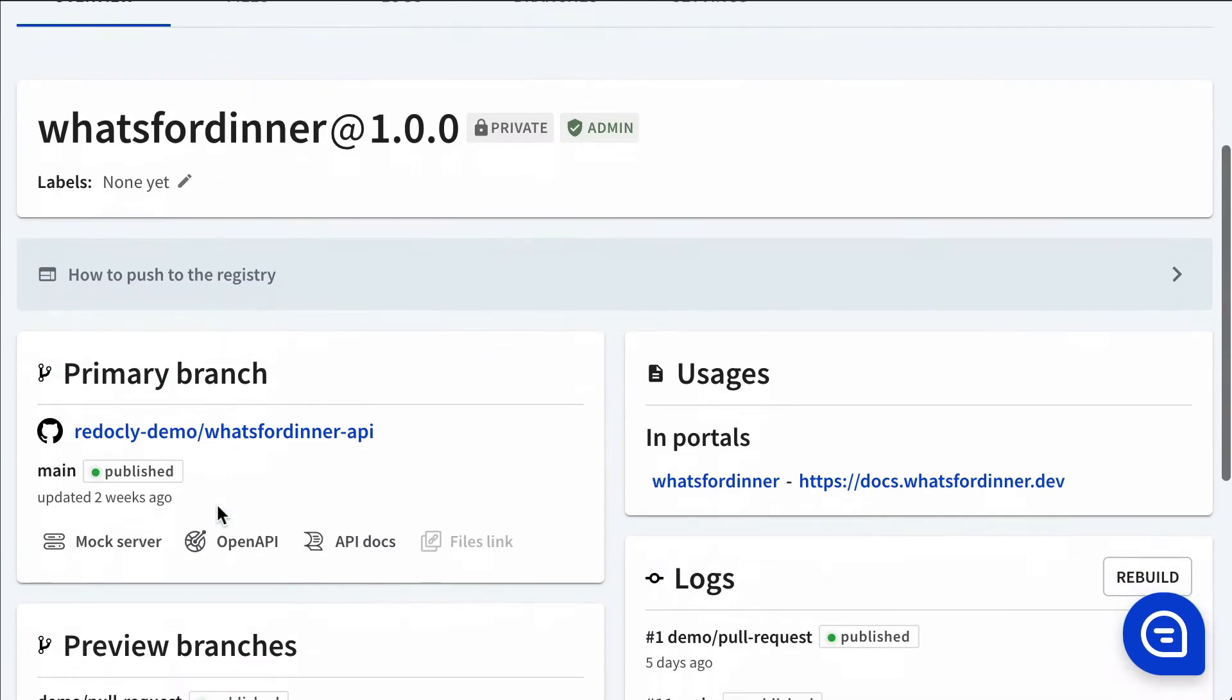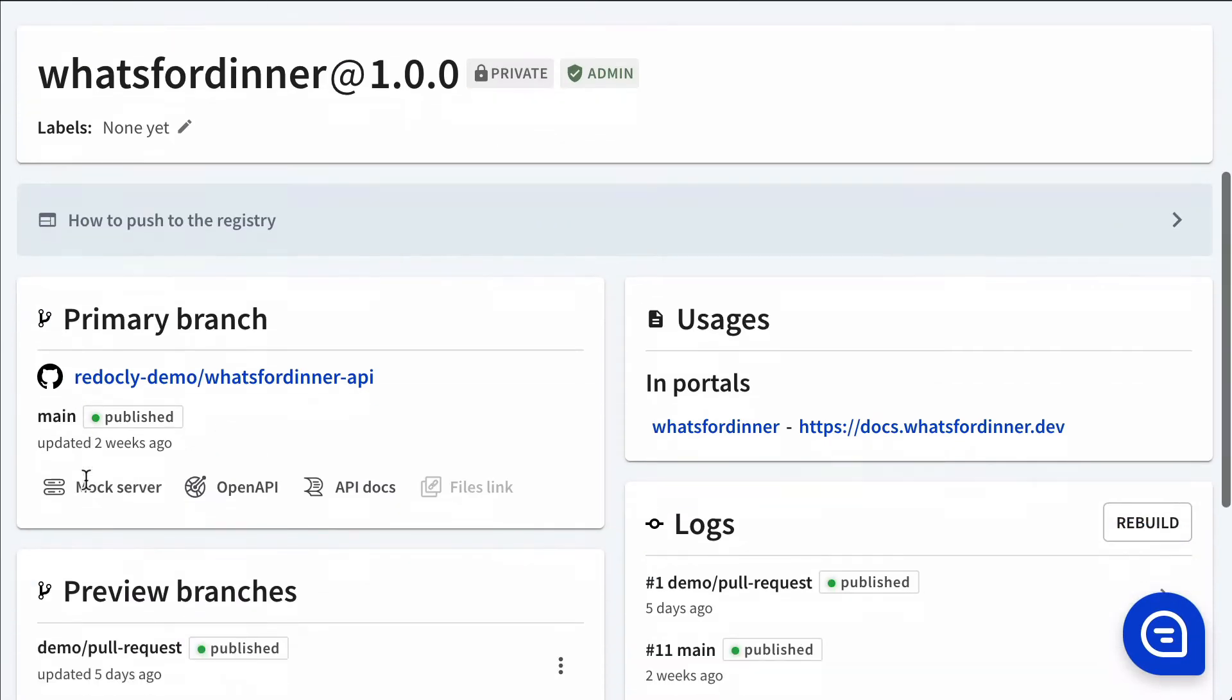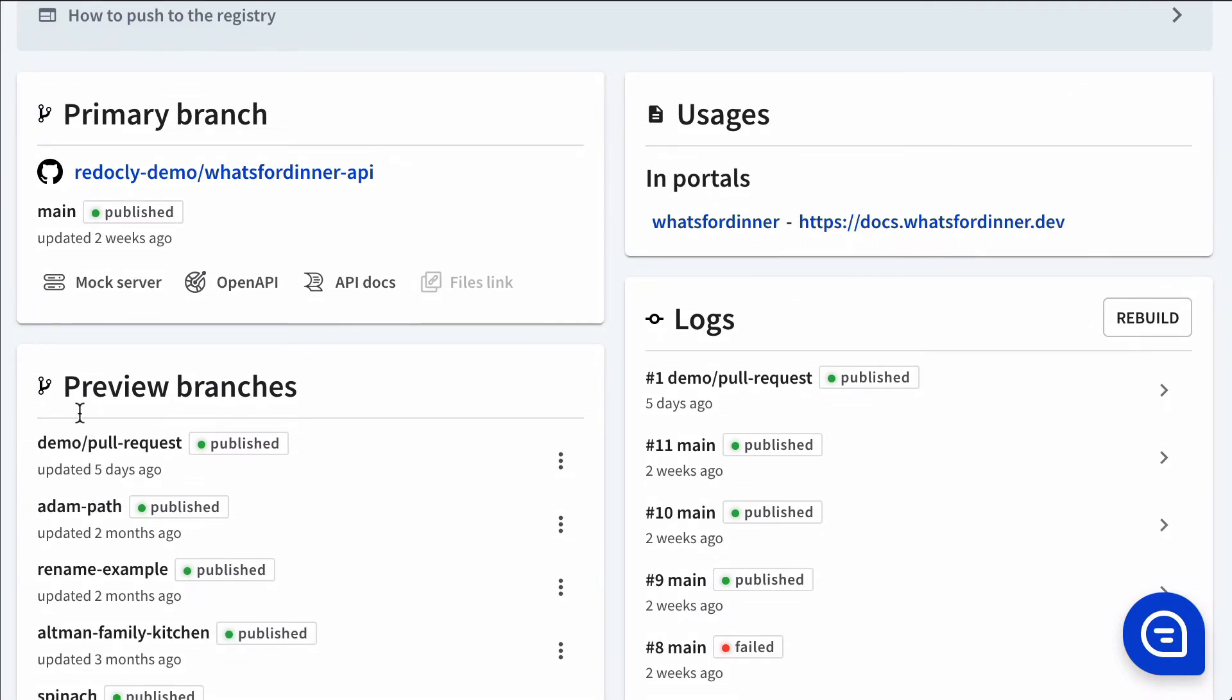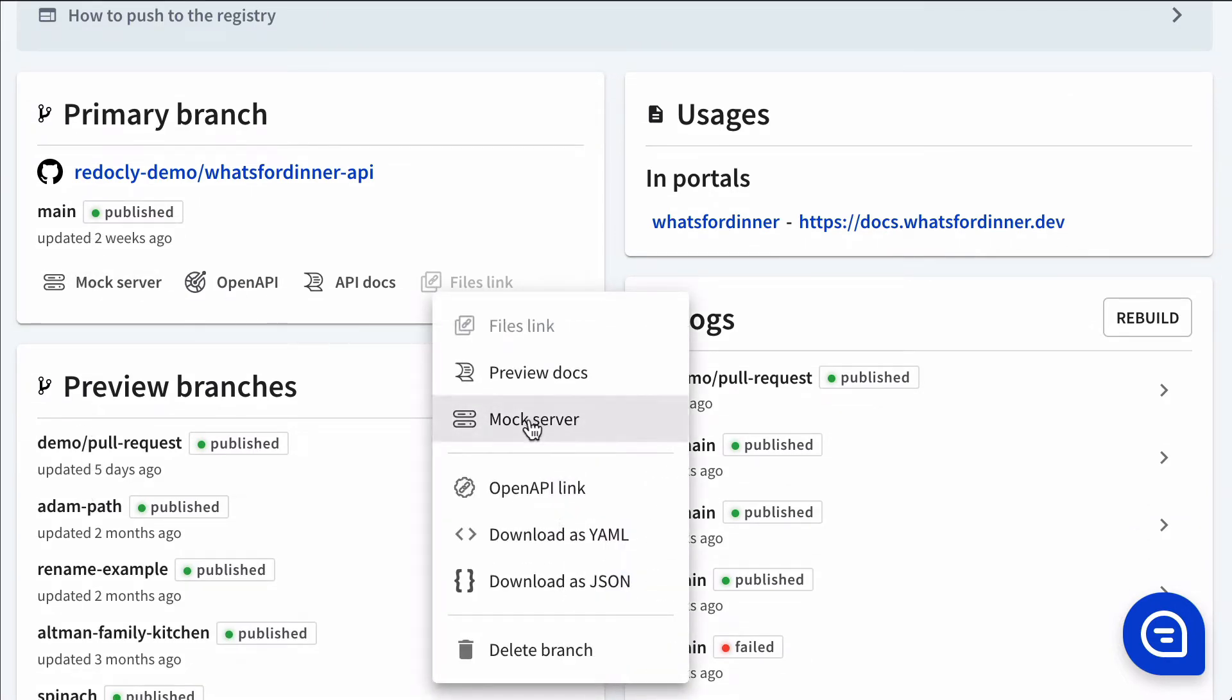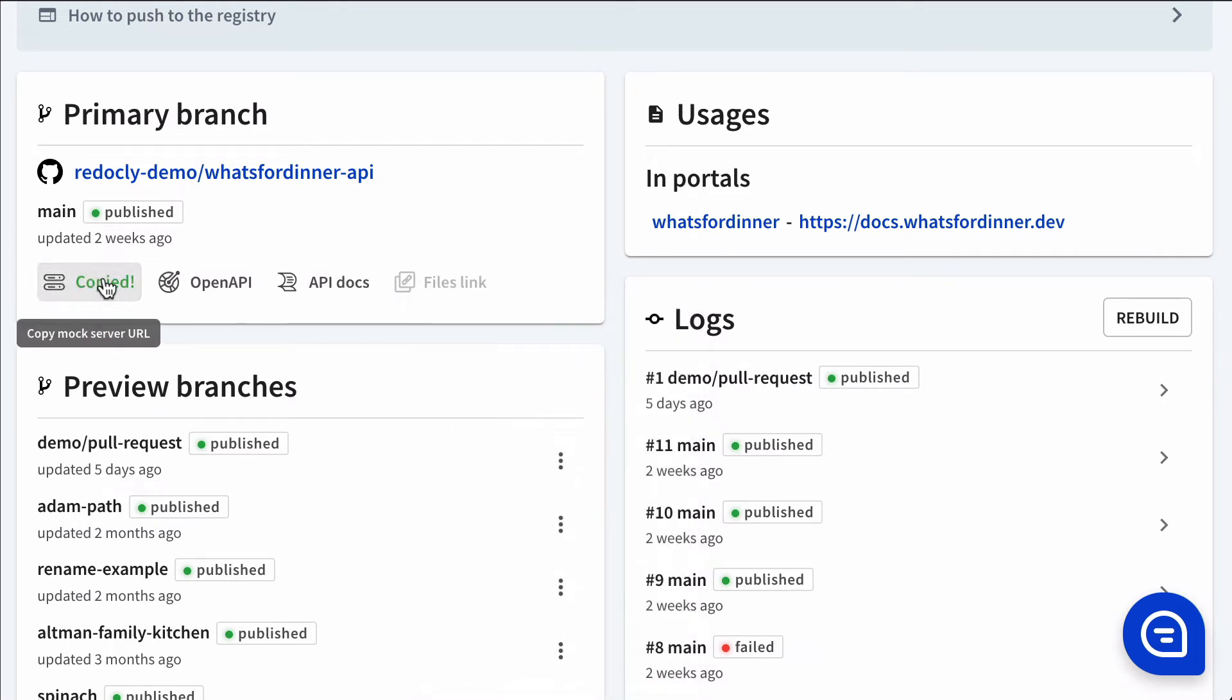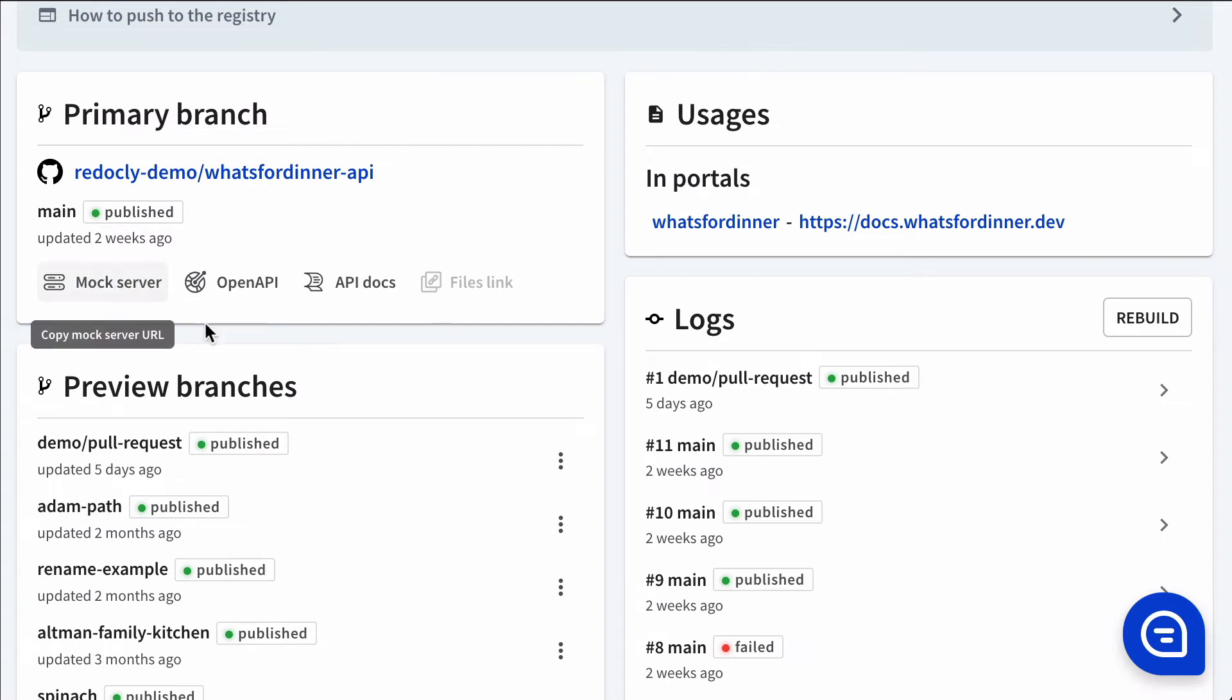Now back on the overview tab, I can get mock servers for my primary branch or any preview branch by clicking on those three dots and looking for the mock server link inside of that. So if I click on this mock server button, it will copy that mock server URL and I can use that and interact with it.